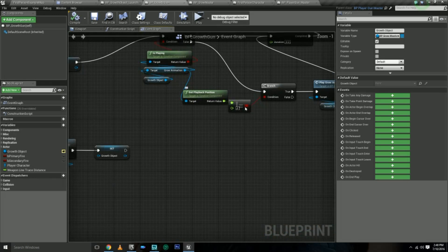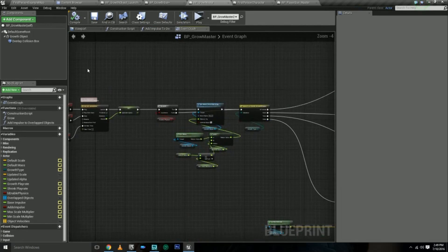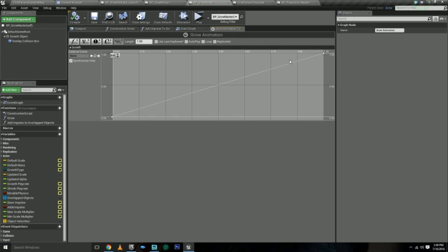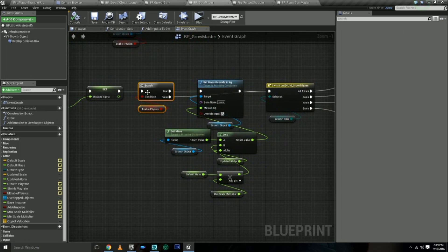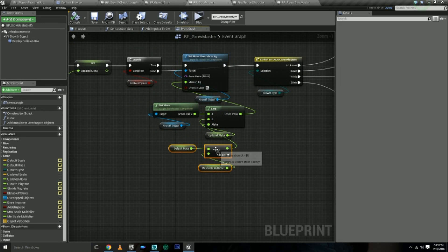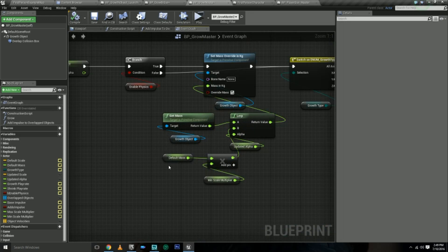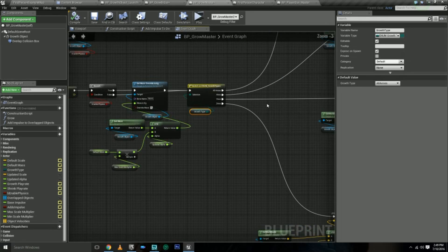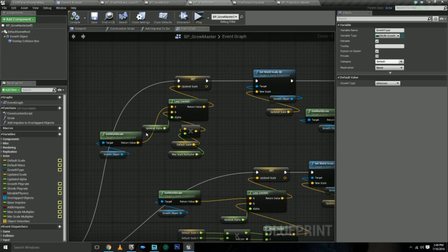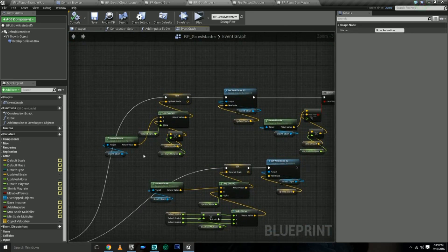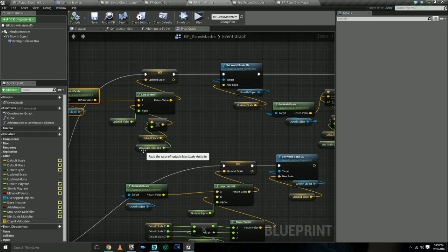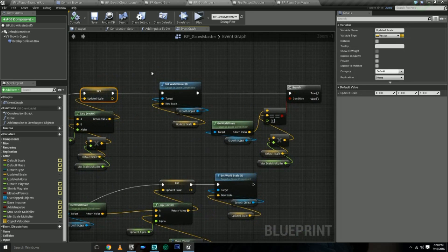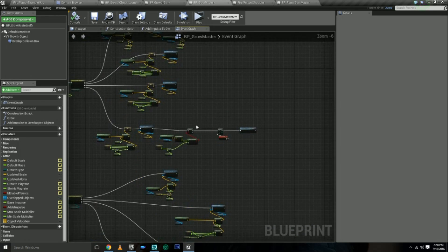But in the grow master is where you'll see most of the logic. The play grow animation is a timeline from zero to one. Basically, this is where we have the enable physics, and if it's true, this is where we set the mass. So we're overriding the mass and we're doing that by multiplying the default mass by the max scale multiplier when growing and we're multiplying that by the min scale when we're shrinking. Then we have a switch for growth type because we want things to grow differently depending on the growth type. So if it's all axes, we take the alpha that's coming from the grow animation, the zero to one, and we're lerping between the current world scale and the maximum scale that we can have, so the max scale multiplier times the default scale put into a variable called updated scale. And then we set the world scale 3D.